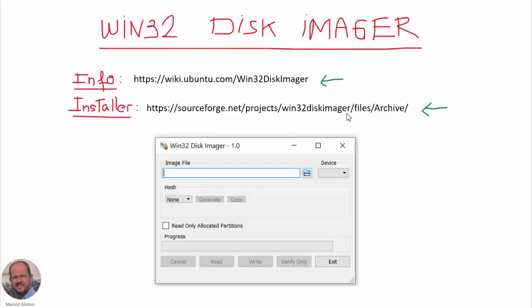Basically Win32 Disk Imager is a Windows program for saving and restoring images from removable drives like USB drives and memory cards. But it can also be used to write boot images to SD flash devices or USB flash devices and make them bootable, so it is very interesting for this application.